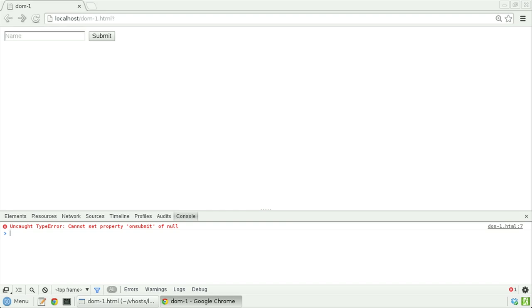And notice here, in the console tab, there's an uncaught type error, cannot set property onSubmit of null. Now, why might that be?